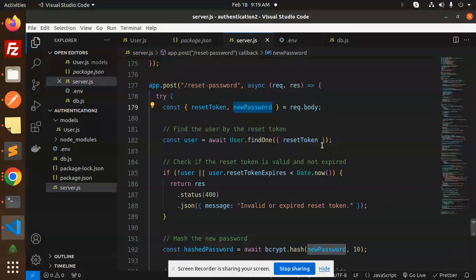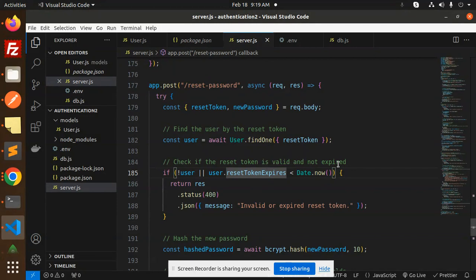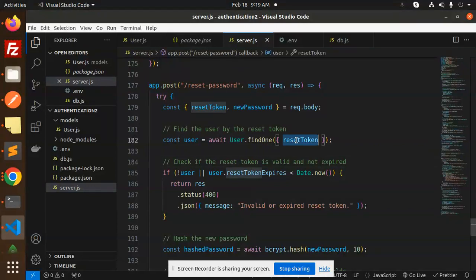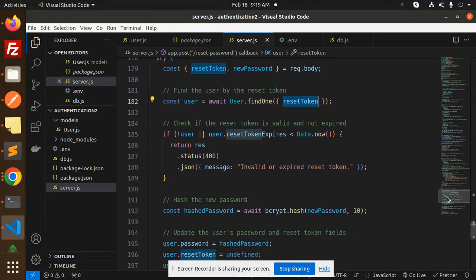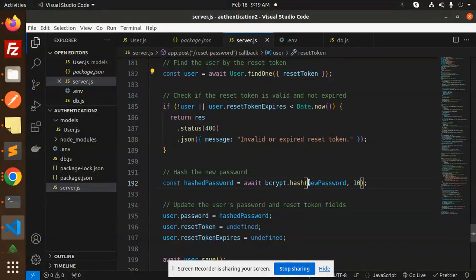We require the reset token for that. We need to get it from the request body and check the reset token expiration to verify if the user's reset password is valid or not expired. We're checking here that the token is not expired. Based on the reset token, we're fetching the user information and their expiration time.